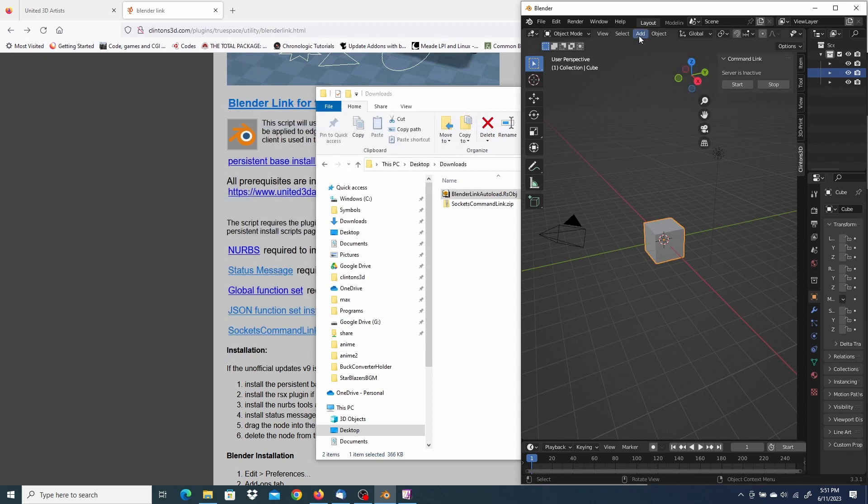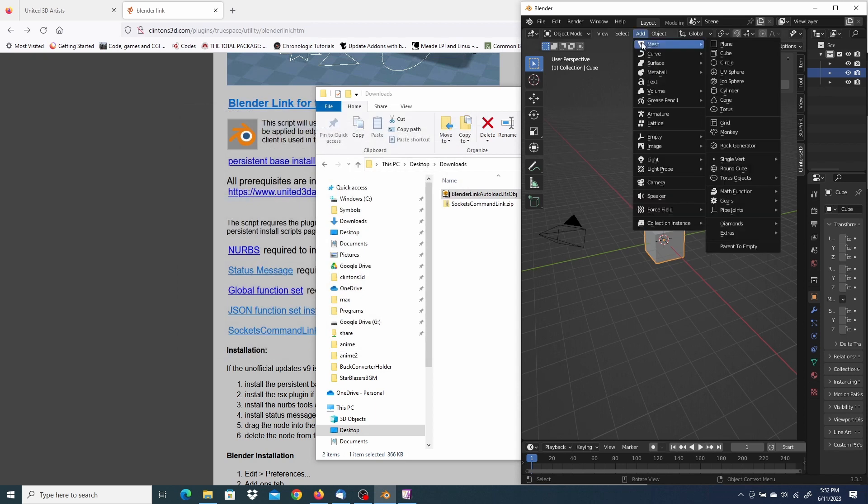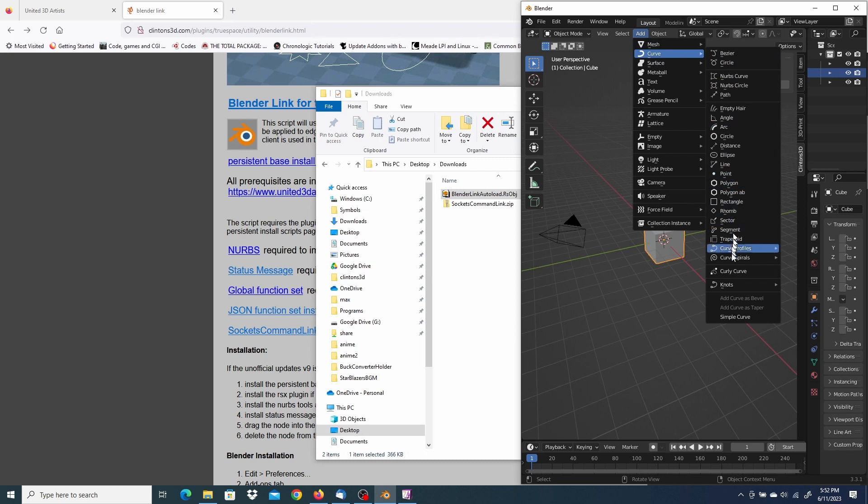I didn't show you, but what that did was add a bunch of stuff. Before, Mesh only went down to Monkey. And the Extras, or all the extra things down here. And with Curve, it went down to Empty Hair. And then all these extra were added with the add-on.